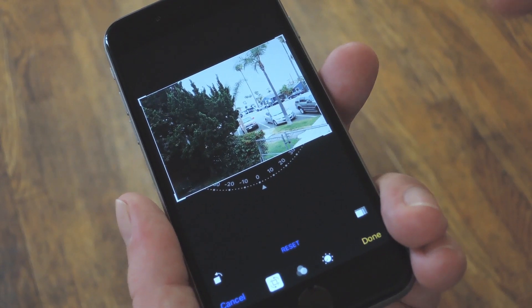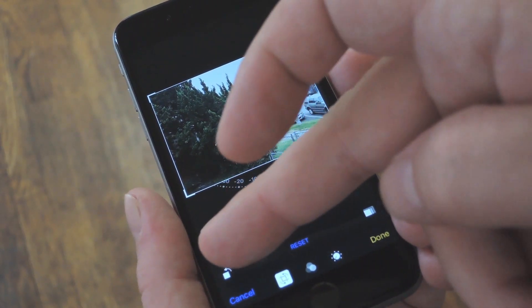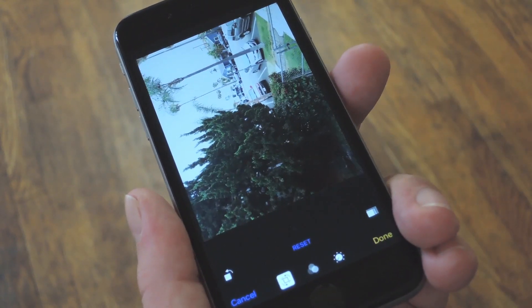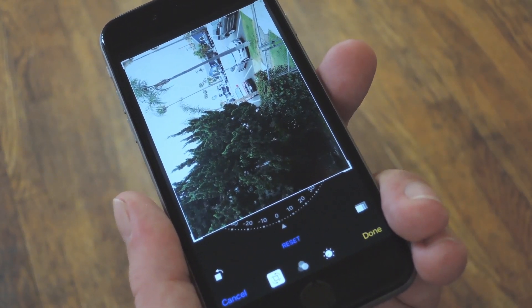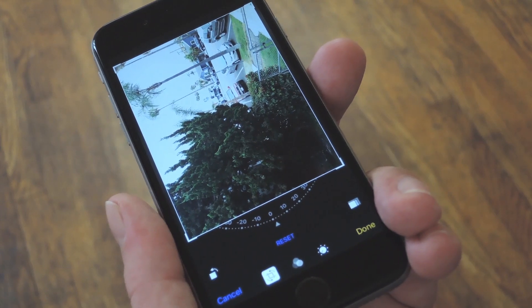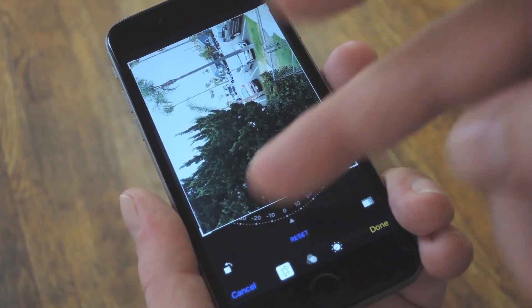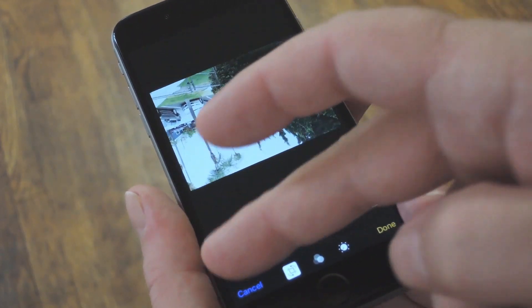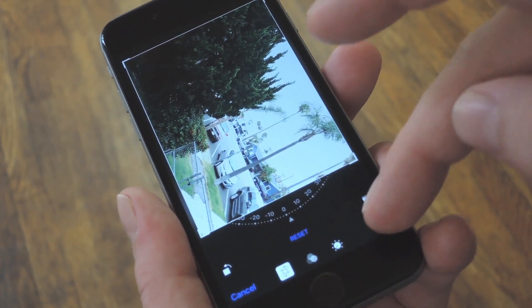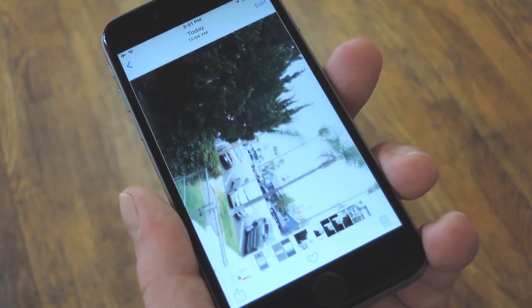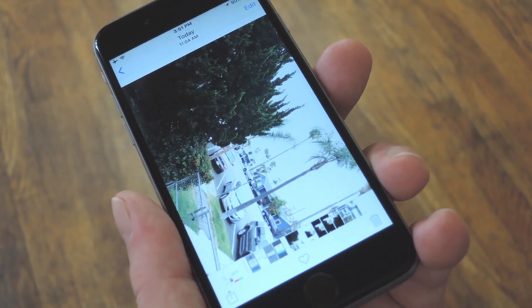Next up, just rotate the image by either 90 or 270 degrees — basically just tap the rotate button either once or three times. Once you're finished there, just press done and you'll be ready to try out infinite zoom.